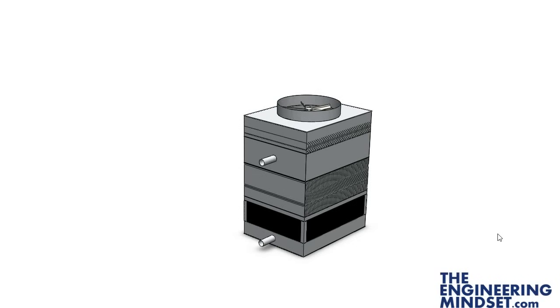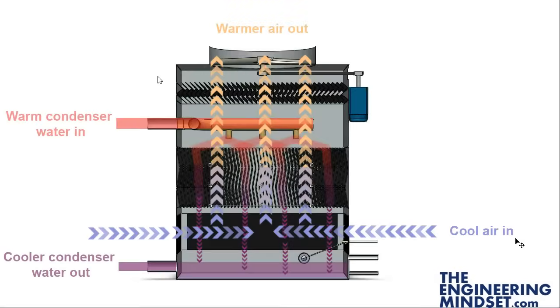Hi there, Paul here from TheEngineeringMindset.com. In this video we're going to look at the operation of a cooling tower. Just as a quick overview of what to expect in this video, we're going to look at...